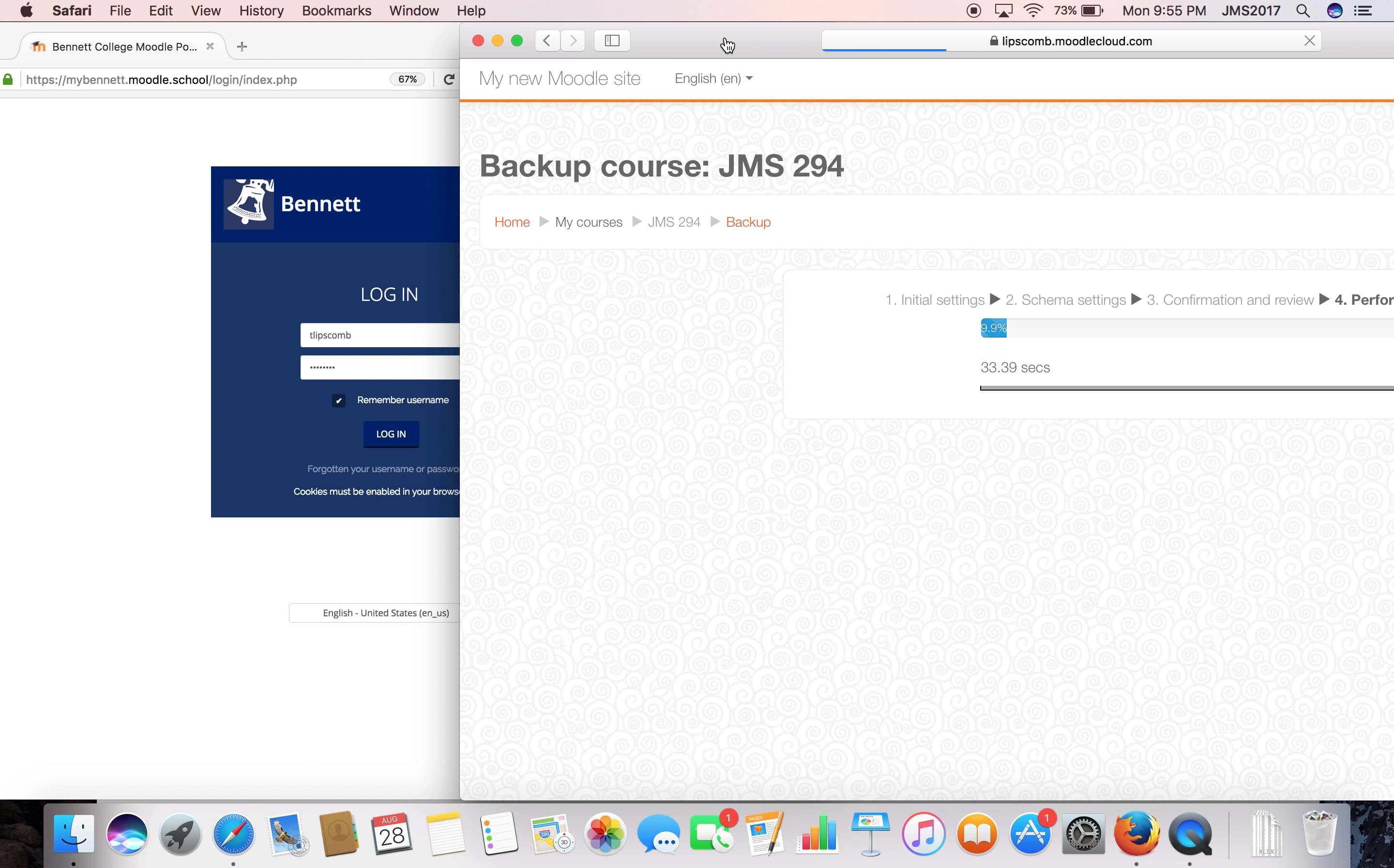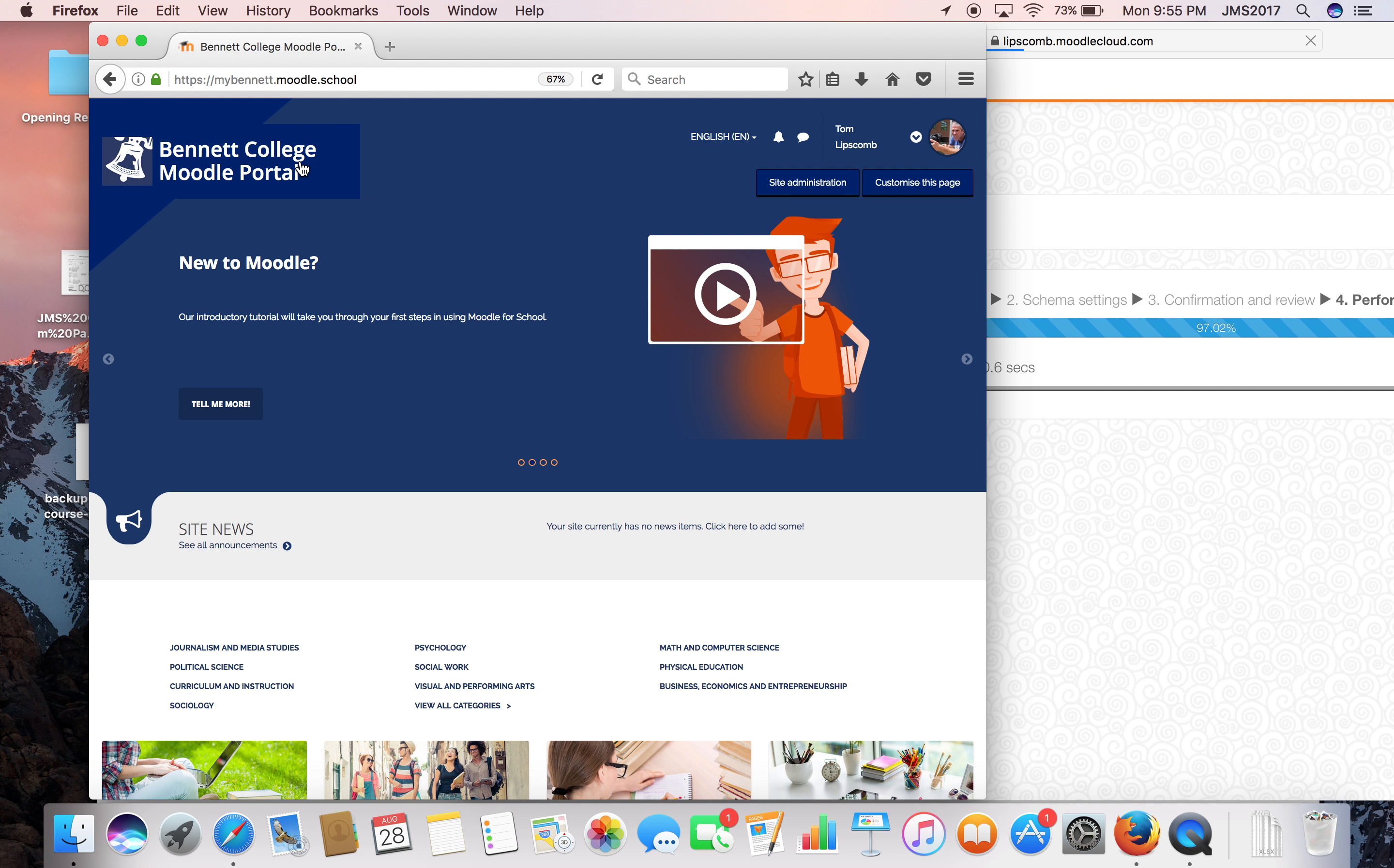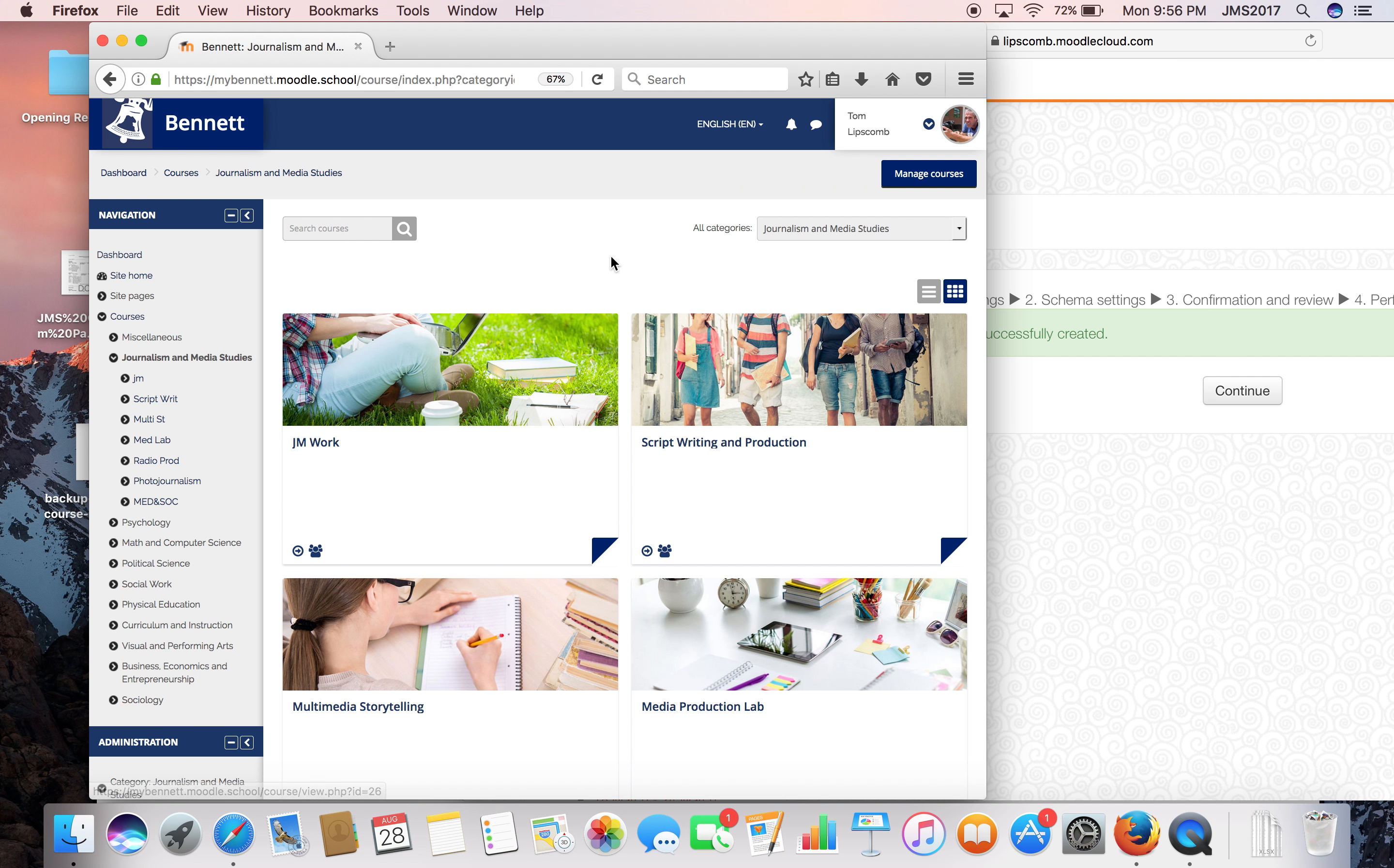Now there may be a couple of different variations of ways to do this, but I want to show you what I've found works the easiest. Now I'm going into the customized Moodle school site, and you see William has done a good job decorating it with the Bennett Bell and some other things. If you look into our Journalism Media Studies department, there's a lot of stock pictures. I'd love to get some of our Bennett students into these pictures.